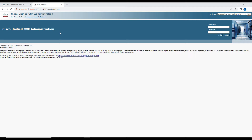We have installed Contact Center Express and we are already using Call Manager. We are using Contact Center Express version 11.x and the same 11.x version for Call Manager. After installation is done, you have to do some integration between the Call Manager and the Contact Center. Log in with the credentials you used during the installation of the Contact Center.